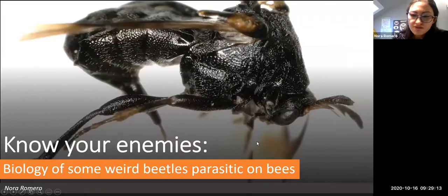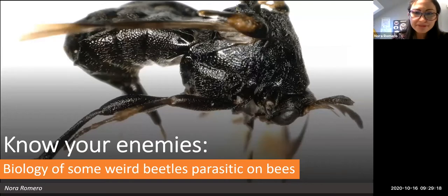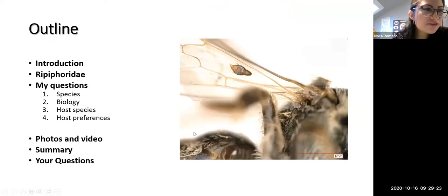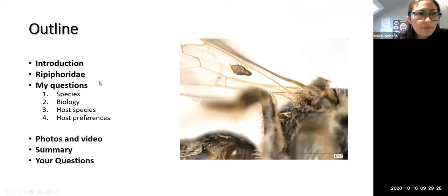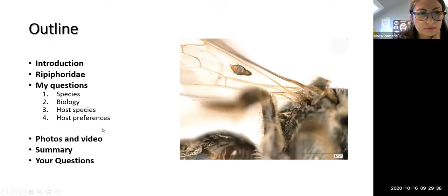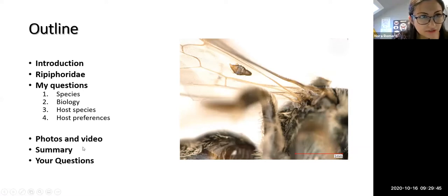Good morning everyone. Thank you for joining my presentation on these weird beetles parasitic on bees. This will be the outline of my presentation. First I'm going to give you a brief introduction on this study, talk about the family of the beetles and the questions I wanted to address. Towards the end I will show you some photos and a cool video, and hopefully there will be time for questions.